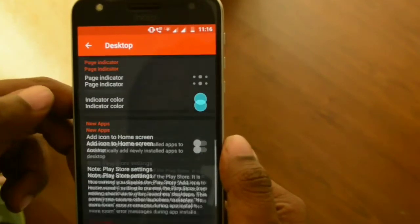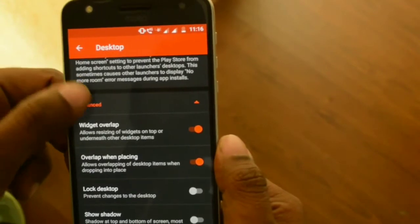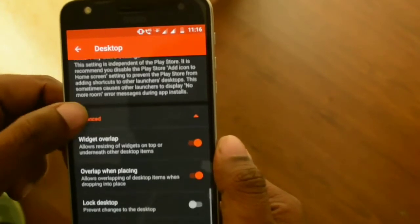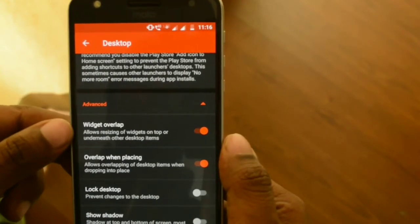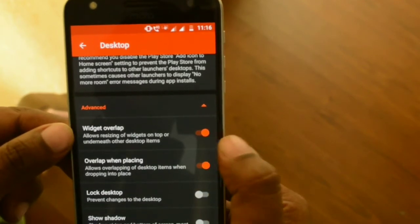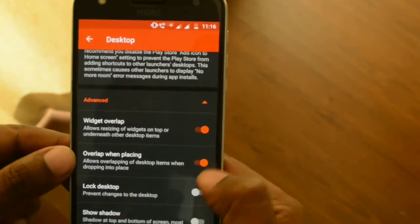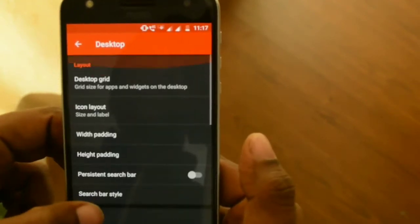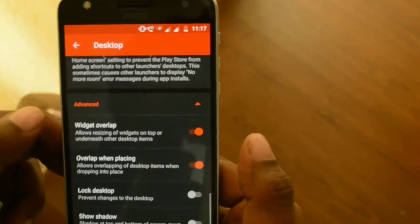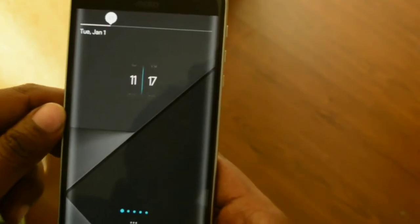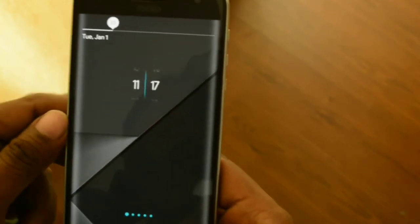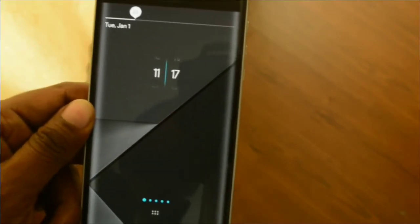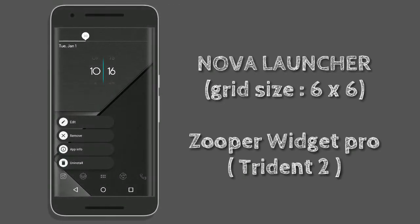Go into your Desktop settings, scroll down, and keep the Widget Overlap setting checked, as well as the Overlap on Placing option, because we are going to place a lot of widgets one over the other. Once you've done that, you've completed the Nova Launcher settings. The first setup we are going to implement uses Super Widget Pro along with the Trident 2 template.